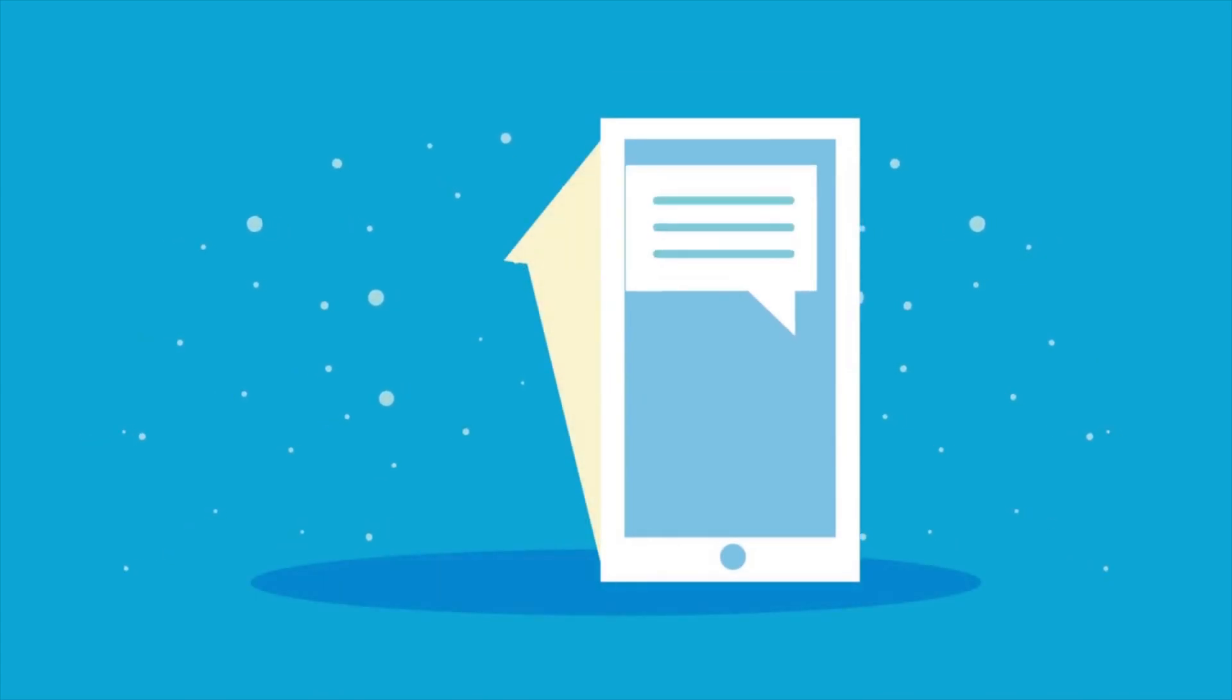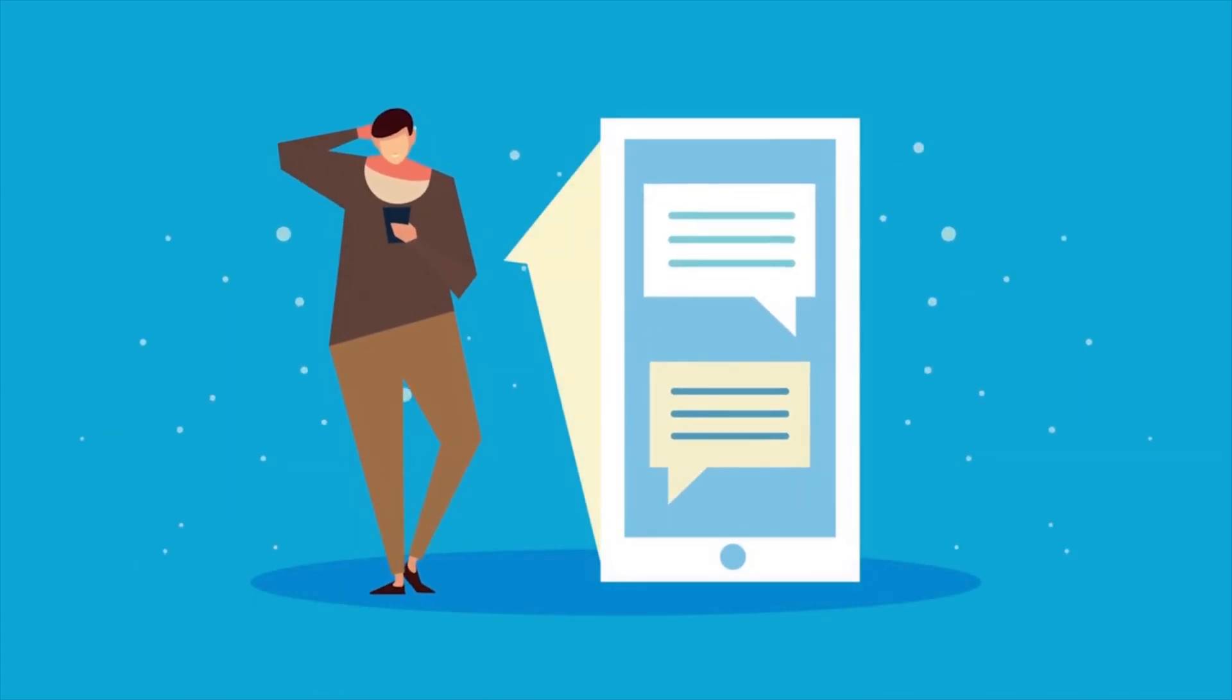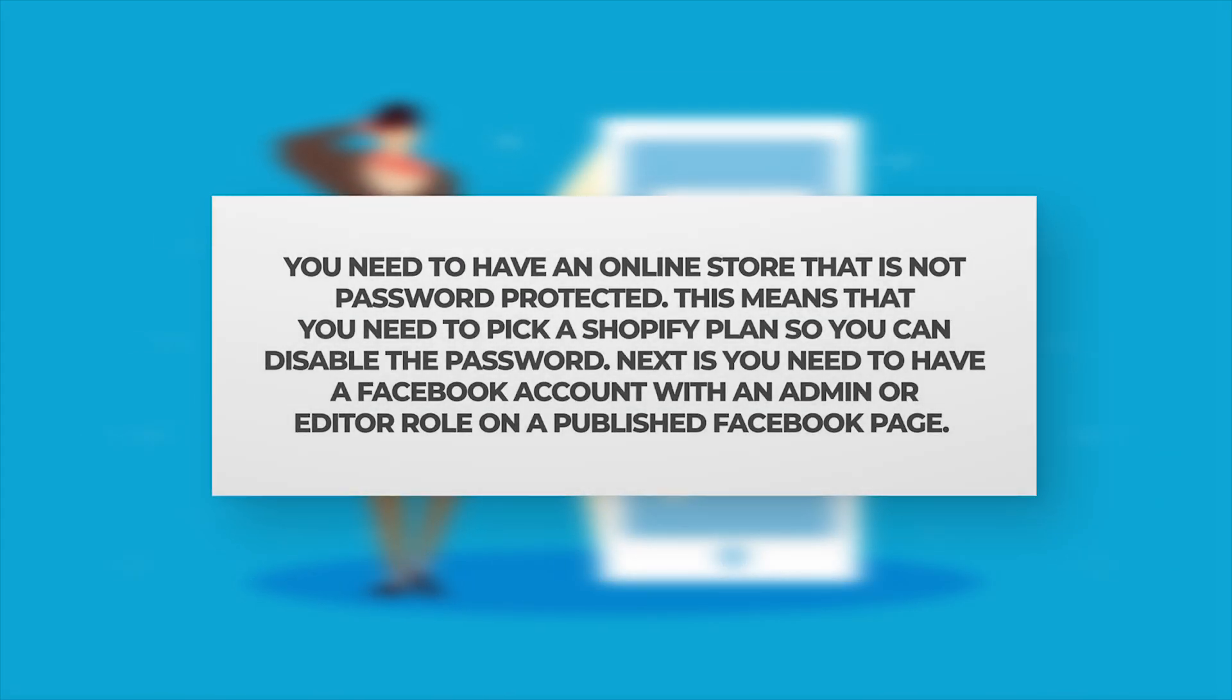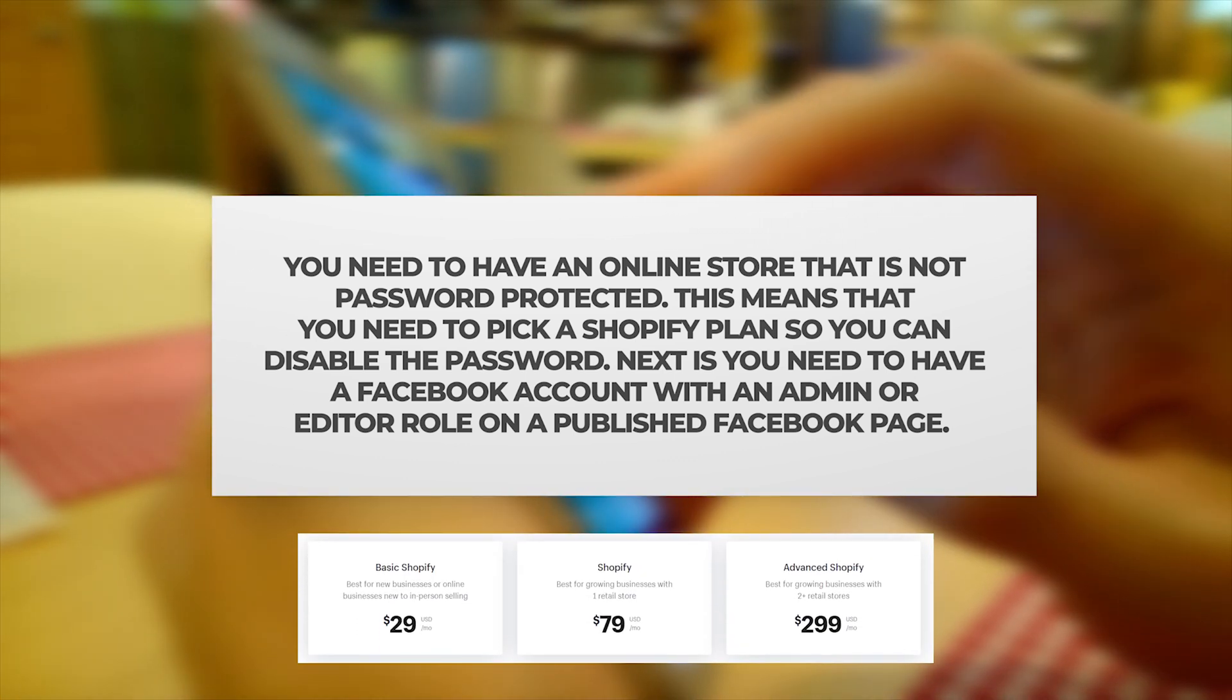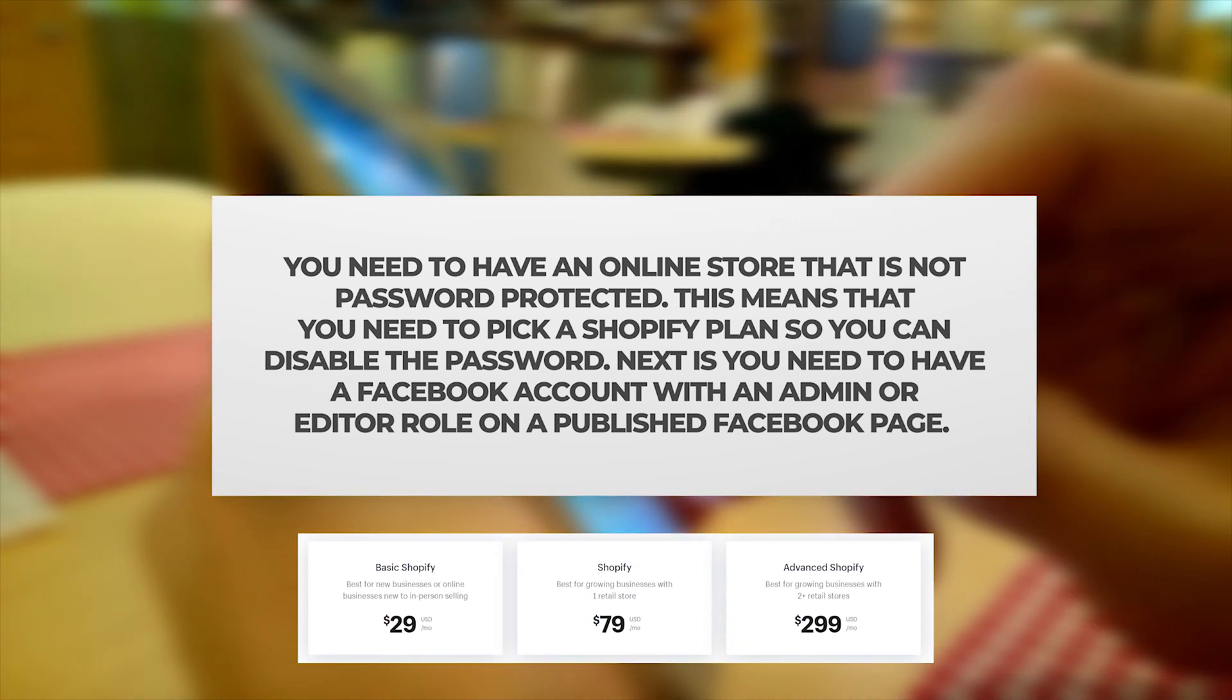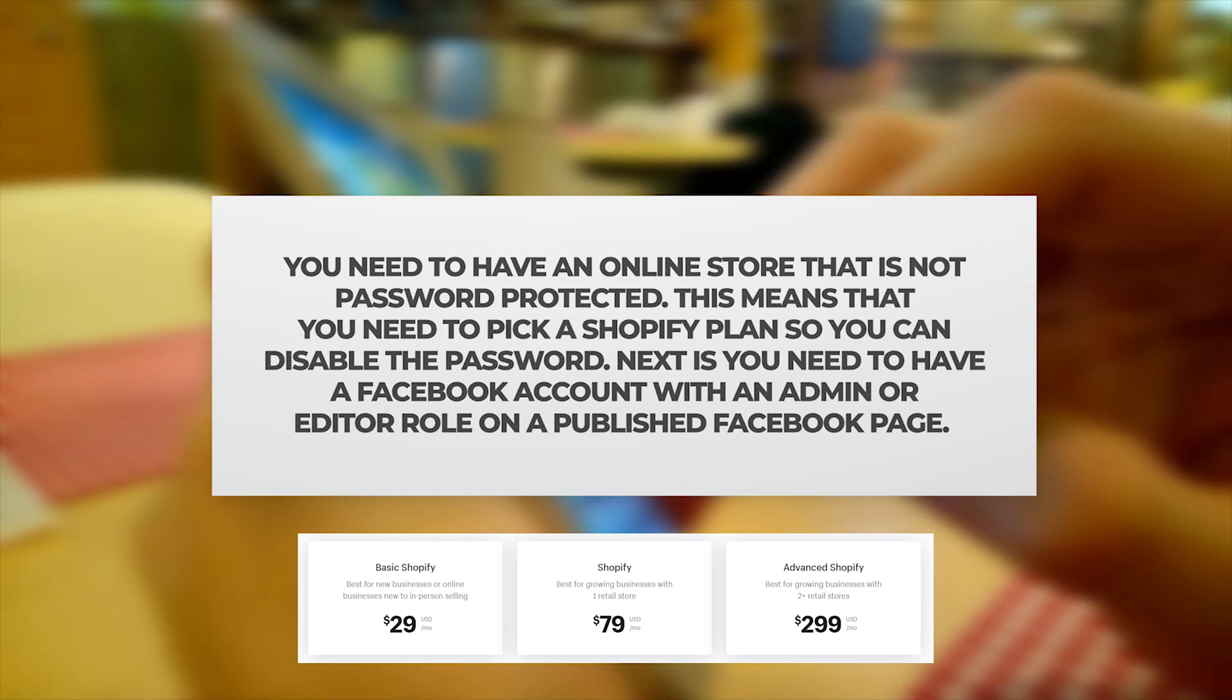Before you can activate the Facebook Messenger sales channel on Shopify, you need to have an online store that is not password protected. This means that you need to pick a Shopify plan so you can disable the password.